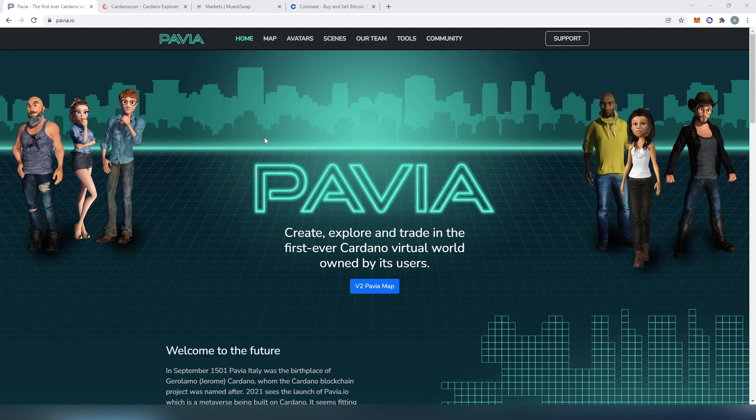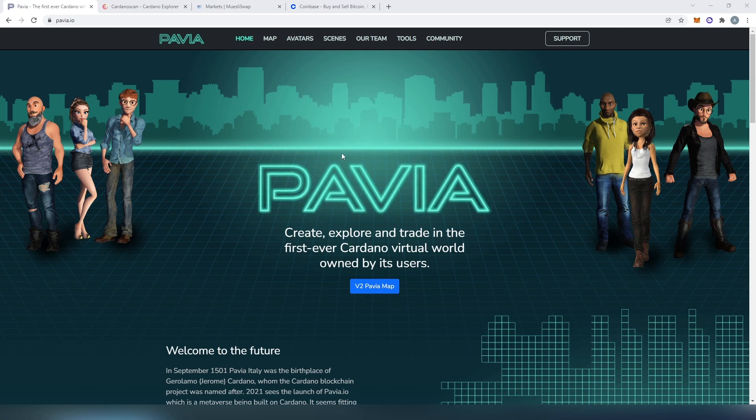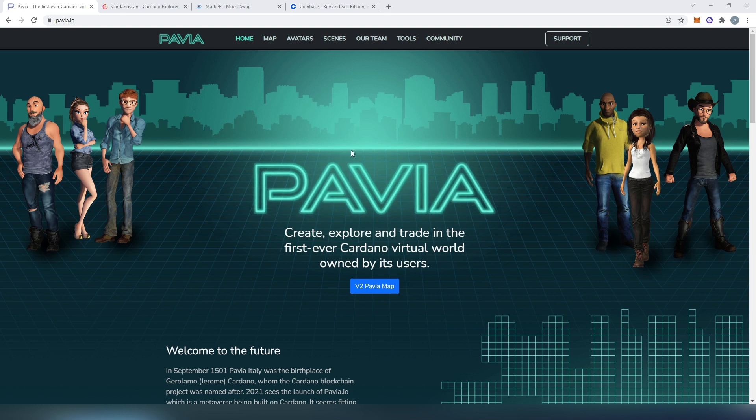What's up everybody, in this video I'm going to show you how to buy Pavia token. At the time of recording this video, Pavia is only listed on Muesli swap.